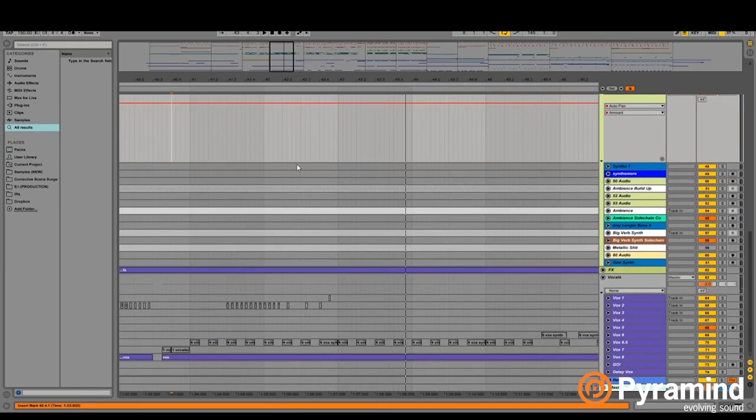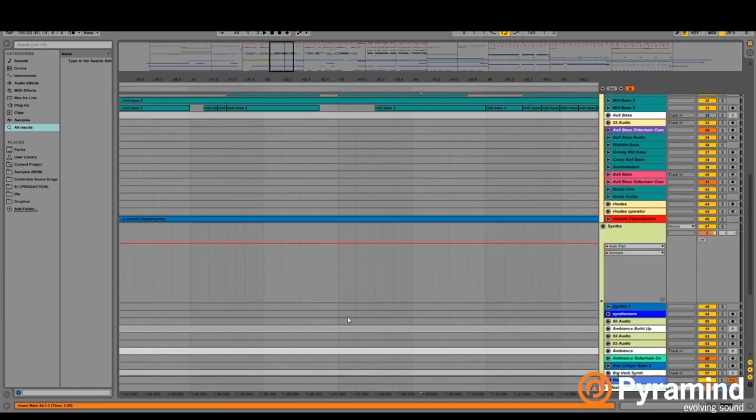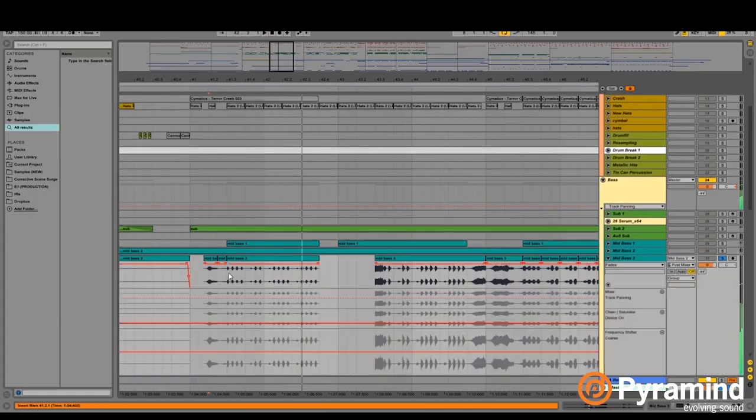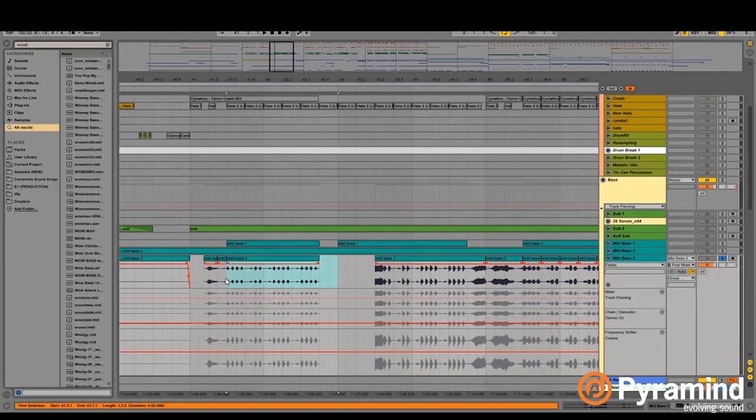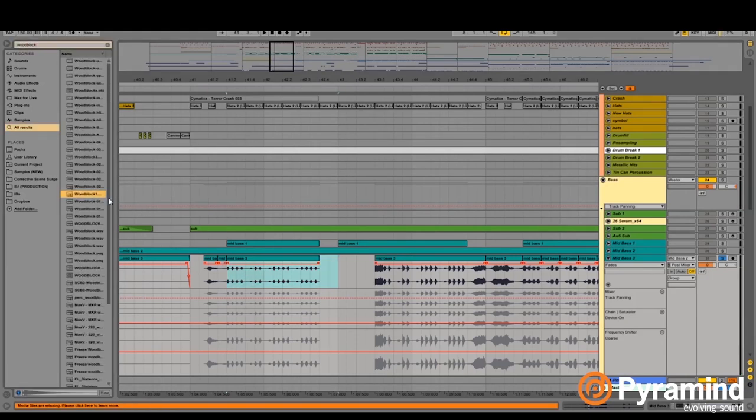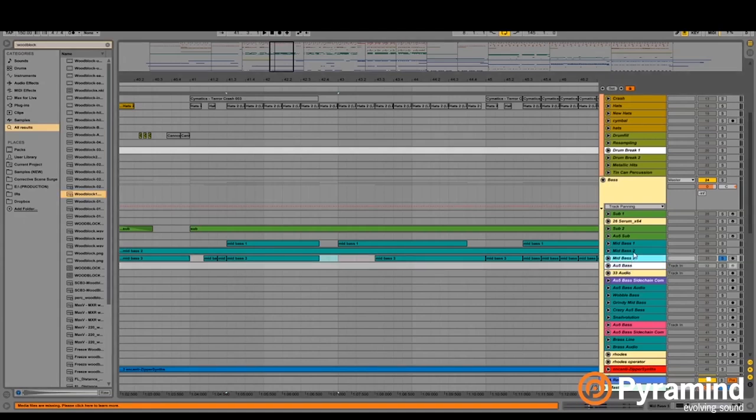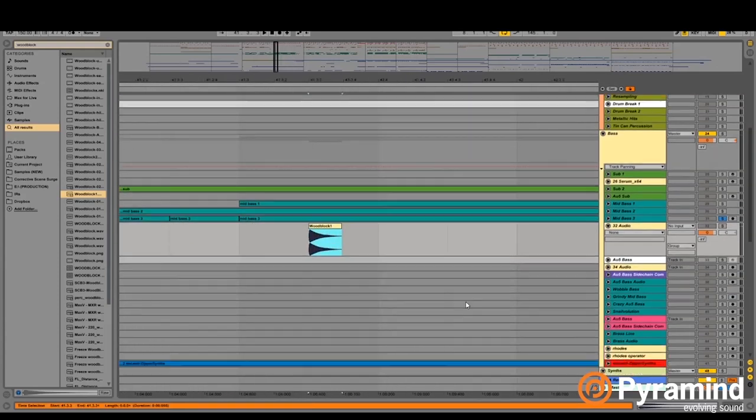So I mean at this point does it really matter what that sound is? You could just make it a cowbell and that would probably be cool. Let's do wood block. Let's make a wood block do that sound and then the sequence is all there, probably just sound cool.